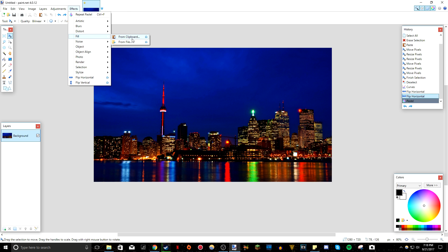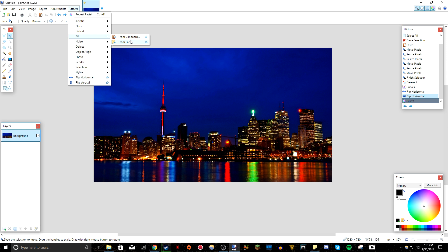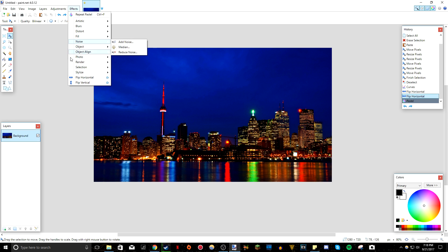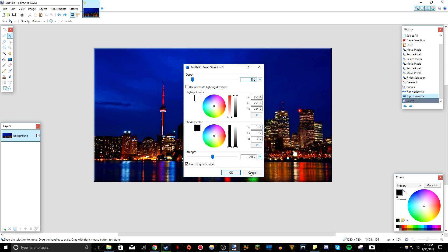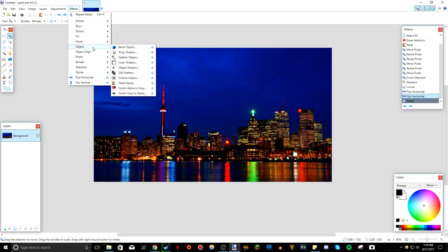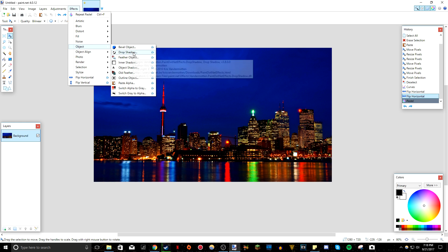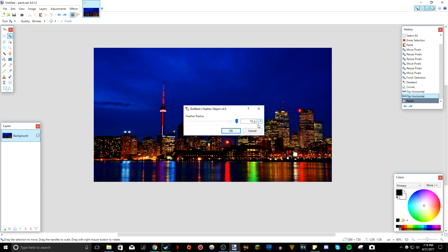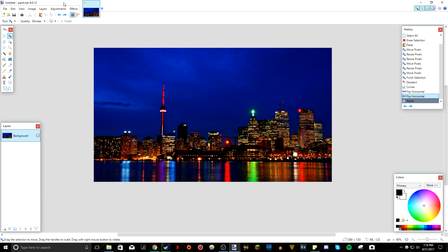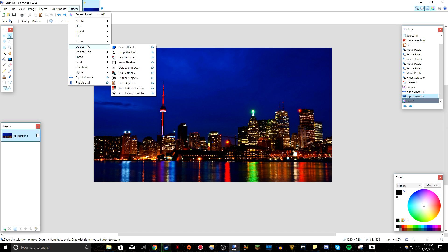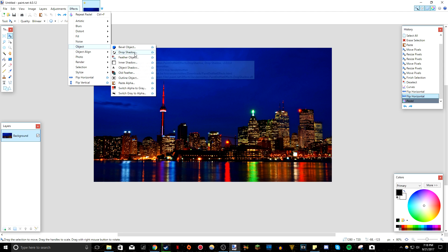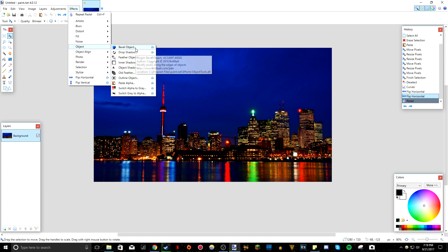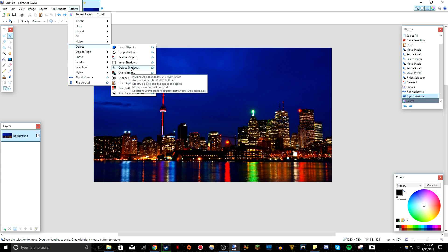So if you go to effects fill, all it does is it fills whatever you have copied to your clipboard onto your current selection or with a file, which that's all it does. So moving on to object, BoltBait basically, I think it pretty much adds the whole object tab in effects. So it adds a bevel object. You can make, like, looks like a bevel, which looks kind of weird, but you might find some use for that. It adds feather, which only feathers the outside of the picture if you have a smaller picture. Also, if you guys want to know what plugin pack the effect comes from, all you have to do is hover over it and as you can see, it says right there, plugin, VandermottenPaint.net, author, Chris Vandermotten, and if you hover over bevel object, plugin, bevel object, author, copyright, BoltBait. So all you have to do is hover over it and you'll see which plugin pack it comes from or if it's not a plugin pack at all.